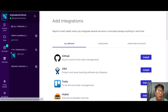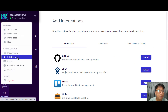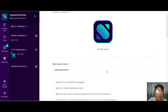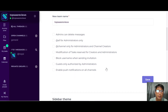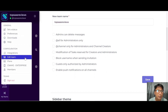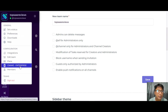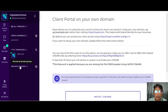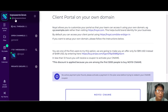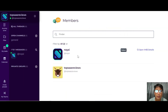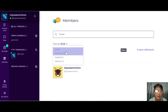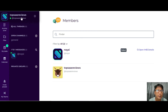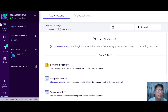Moving back, you can edit your team — you can edit the name of your team and select various options. You can also set up a C-name for enterprise so you can have your own personal domain for your clients. Under members, you can find and filter your members by member type, guests, or admins.